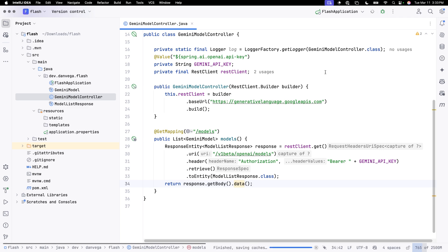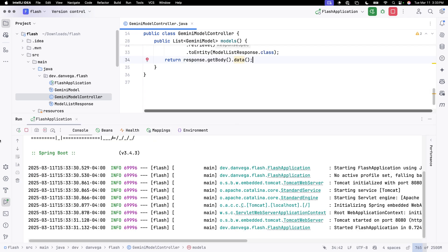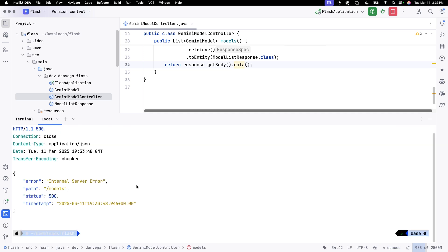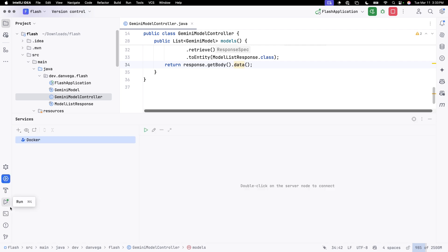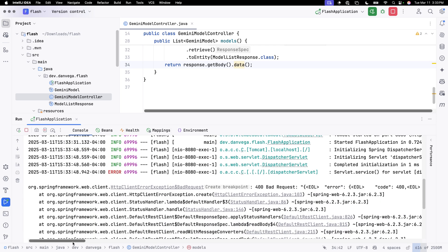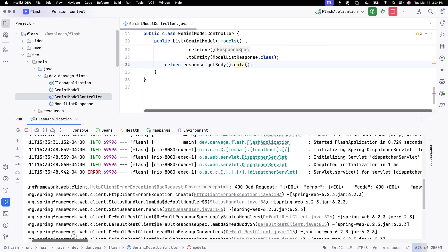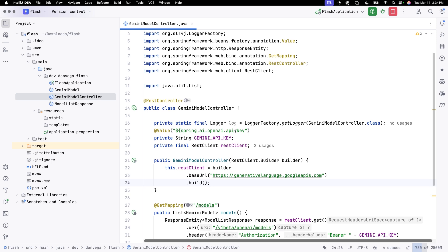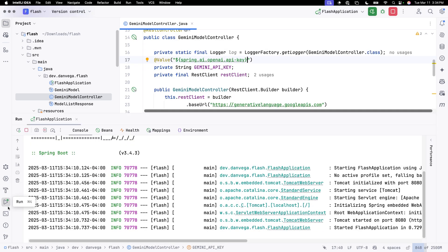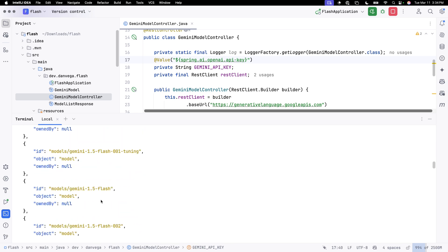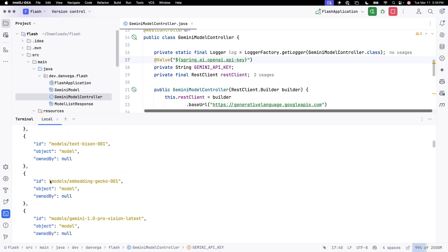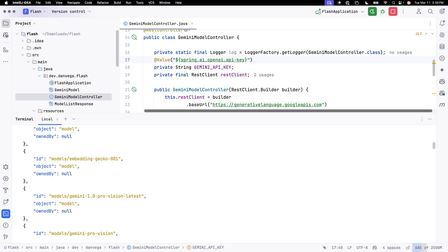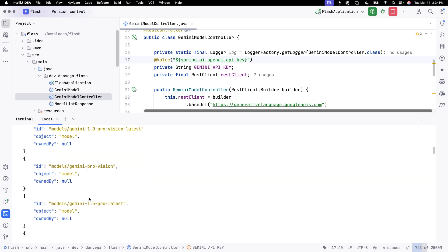So if everything works out correctly, we should be able to run this application. We should be able to go over to a terminal. I'm using a command line tool called HTTPIE. So HTTP, and then I just call 8080 slash models. And we do have an error. Let's find out what's going on here. 400 bad request. Our API key is not valid. That's what's going on here. That should work. Now let's try and rerun this again and run slash models. And now you can see we get a list of models. Each of these models has an ID, an object, and an owned by. Although owned by seems to be null. But if you're curious of what models you have access to, these are the models.